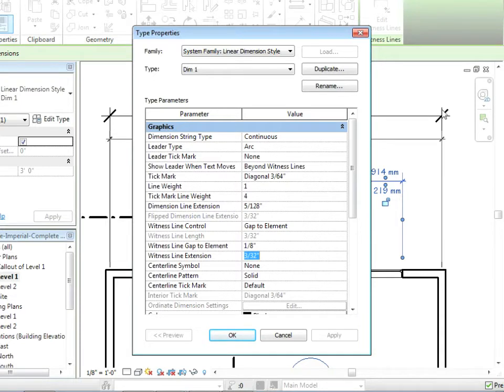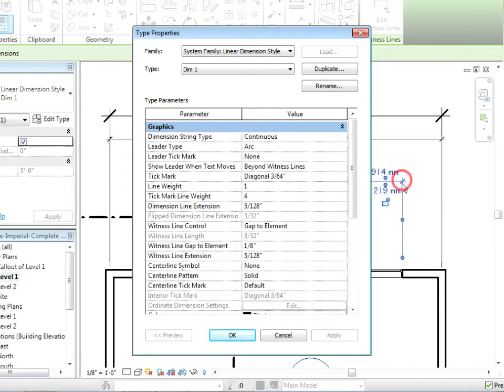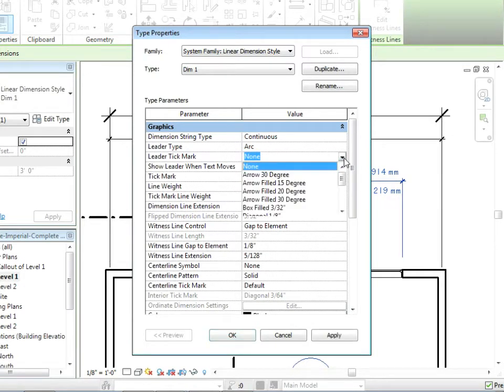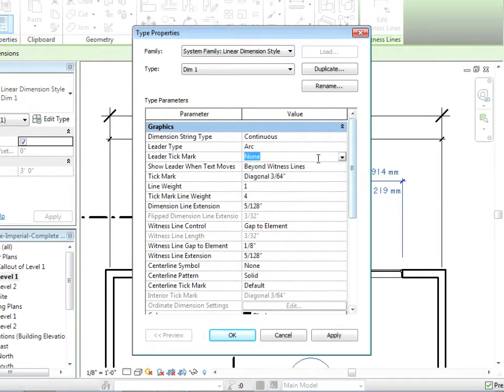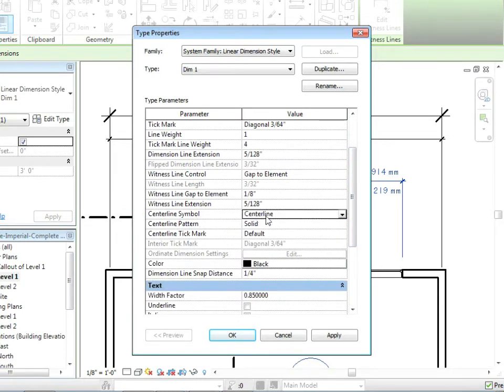Witness line extension is this right here. I'm just pointing to it with my mouse. This line is called the witness line. It extends beyond. That's the extension. So I could, again, go one millimeter and apply. Now you can't see it up here because there's another dimension, but you can see right there it's tucked in quite a bit closer. So we're just focusing on some of the stuff that's really important. Leader type. This is if you drag the text out. You want it to be an arc. Do you want an actual leader or an arrow on that tick mark? Most people don't. Most people like this sort of default setup. But you're free to play with all that stuff.